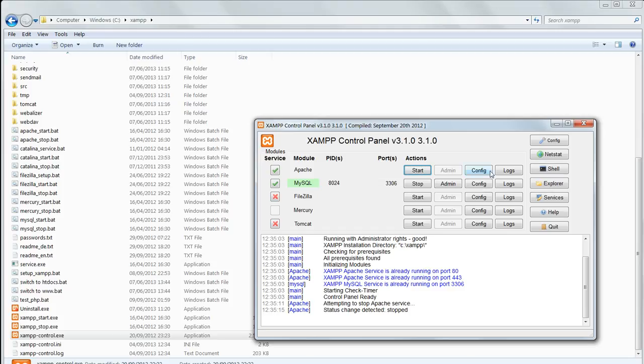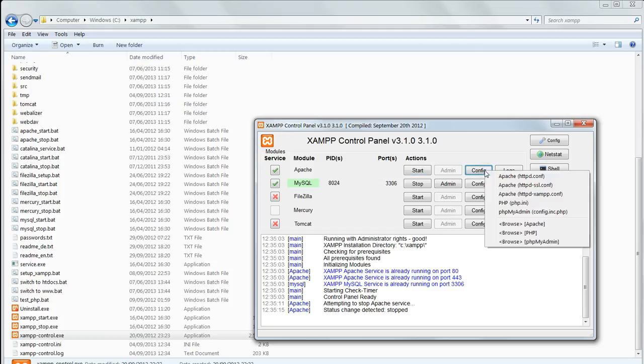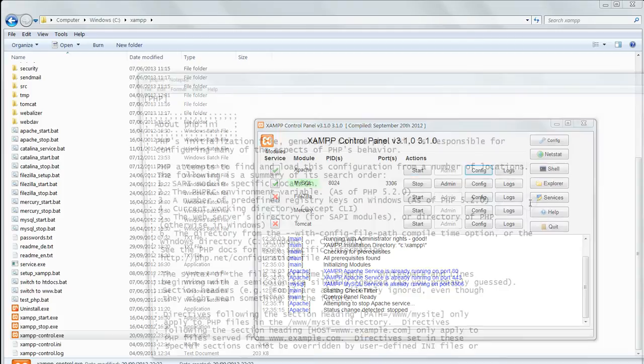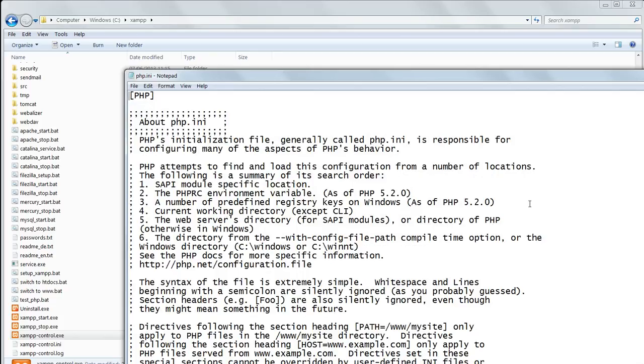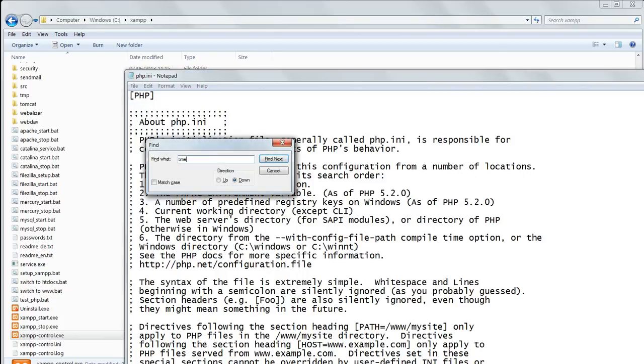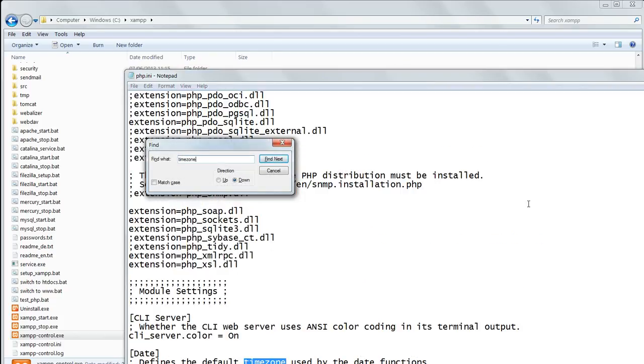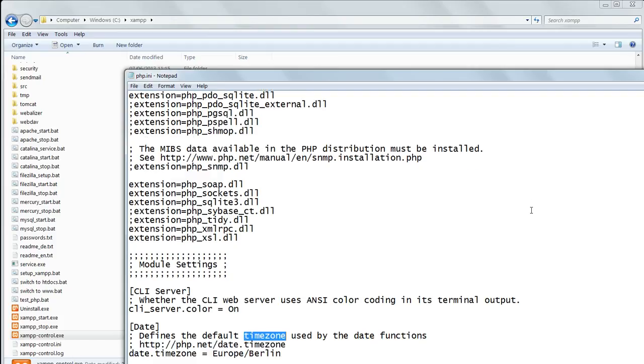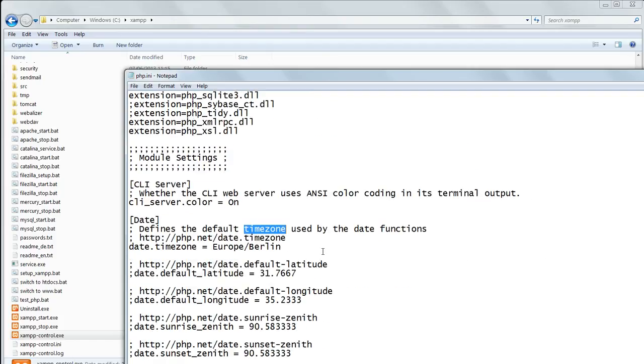Then click on config and select php.ini from the list. Search for timezone, all one word, and you will find the setting date.timezone equals Europe forward slash Berlin.